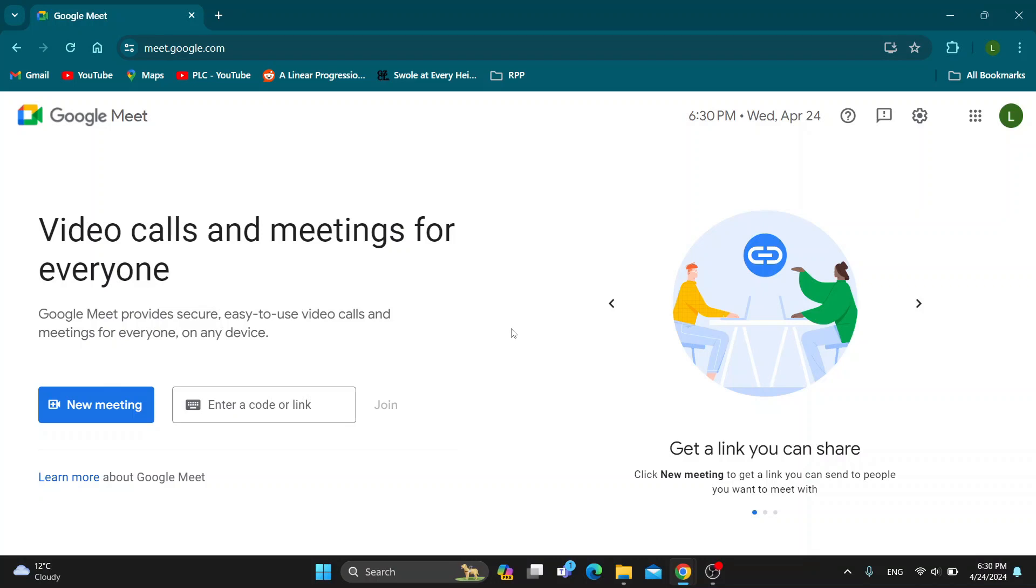Hey everybody, what's up and welcome back to today's video guys. And today guys, I'm going to go ahead and be showing you how to invite somebody to your meeting using email.